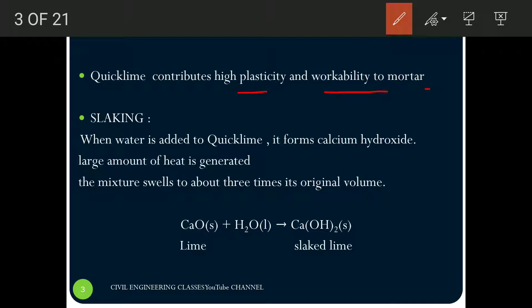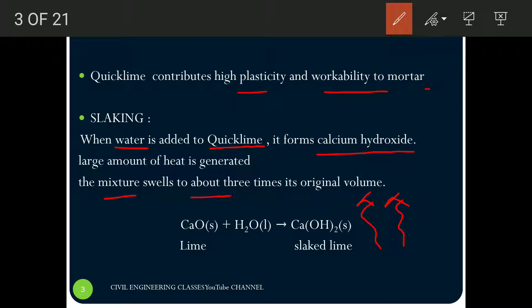The next process is the slaking process. It is the process of adding water to the quicklime so that it forms calcium hydroxide. During this process, a large amount of heat is also generated. This makes the mixture swell to about three times its original volume.